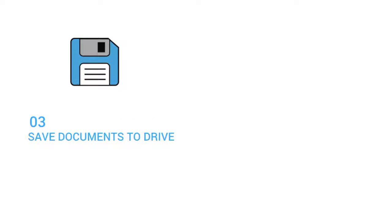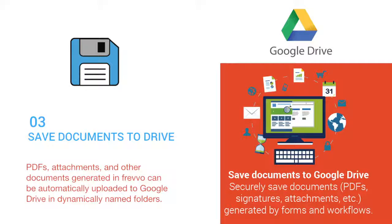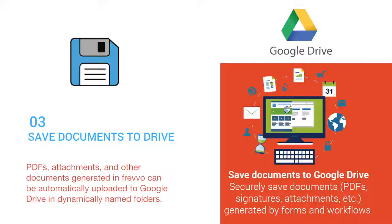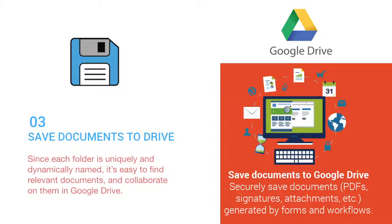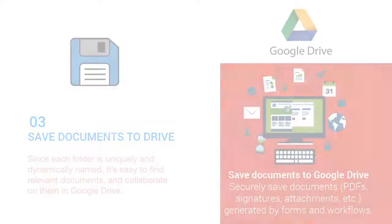Three, save documents to Drive. PDFs, attachments, and other documents generated in Frevo can be automatically uploaded to Google Drive in dynamically named folders. Since each folder is uniquely and dynamically named, it's easy to find relevant documents and collaborate on them in Google Drive.